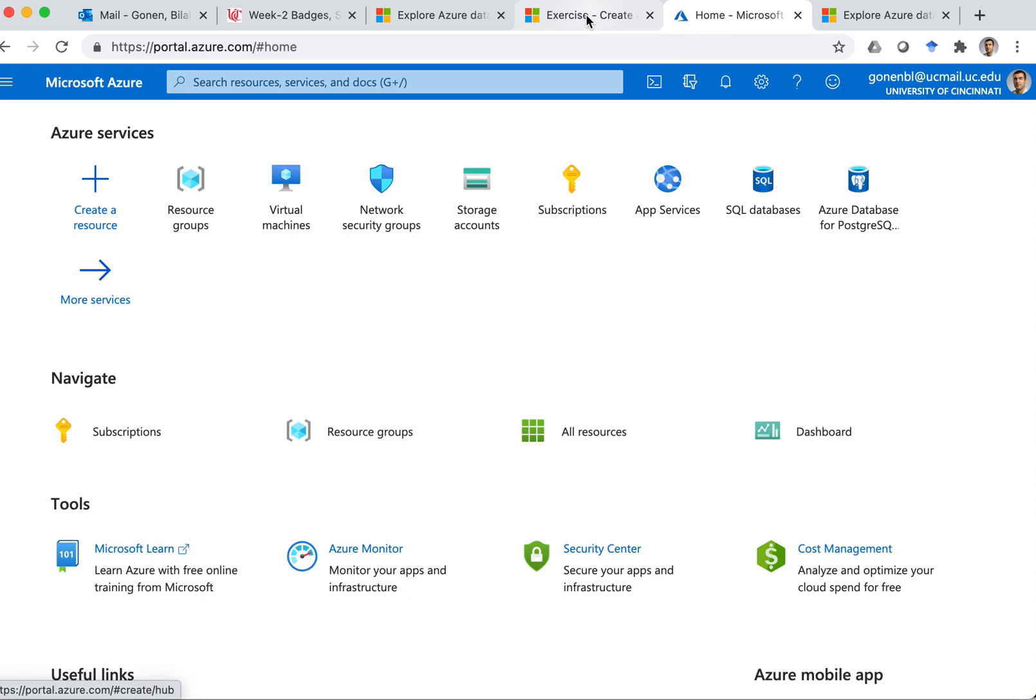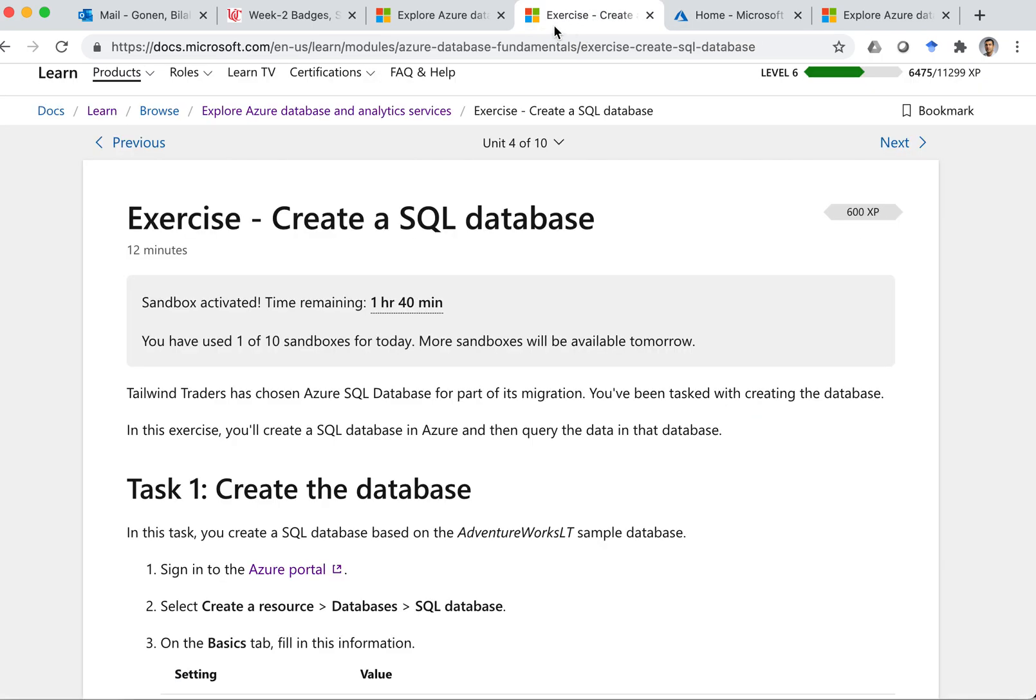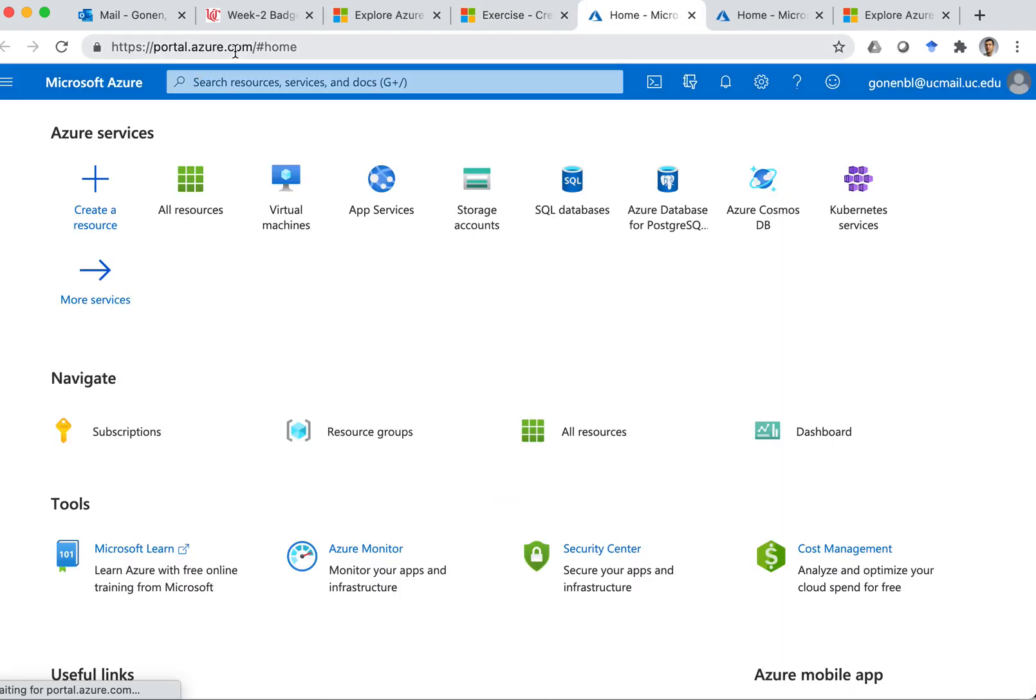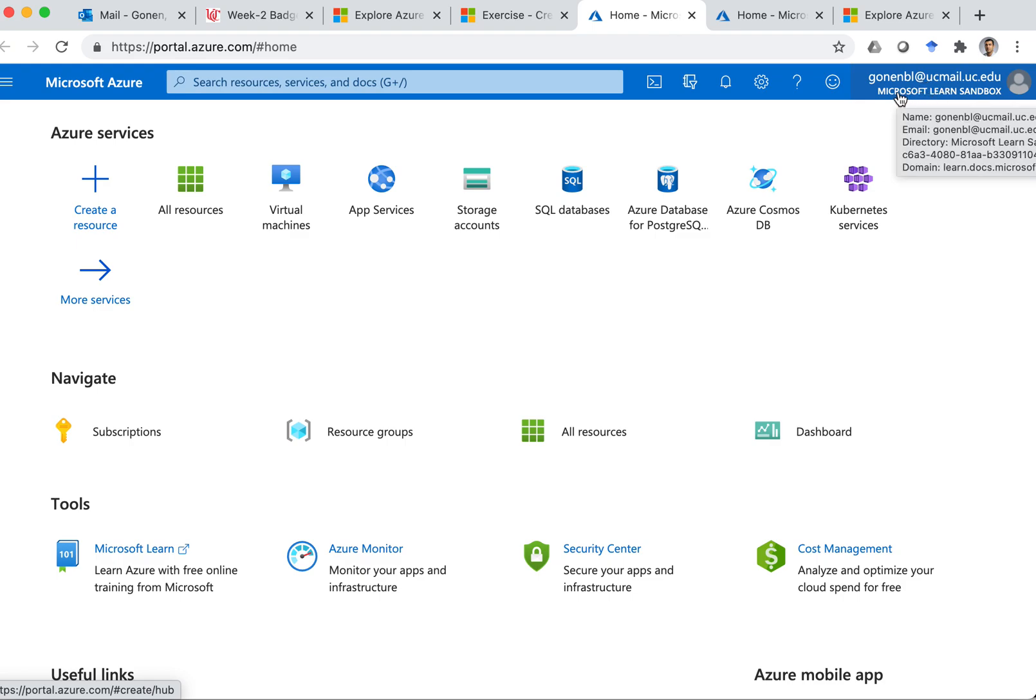However, in here, when I click, okay, so let me click on this one. And it opens that. Now this is different. On the upper right corner, it shows Microsoft Learn Sandbox.